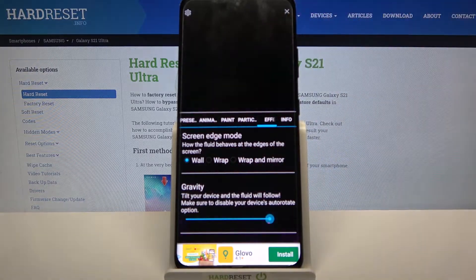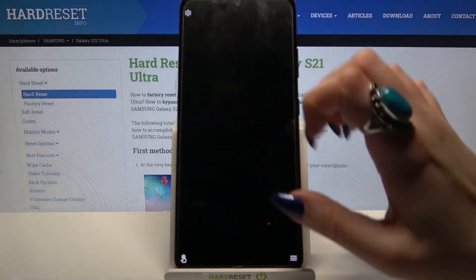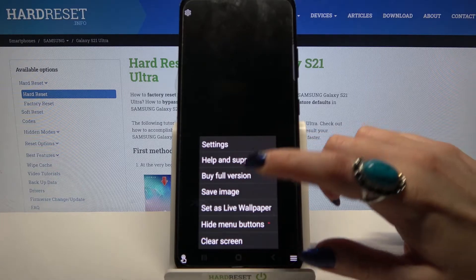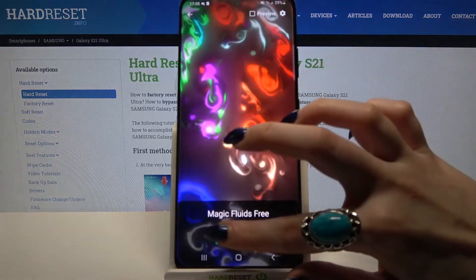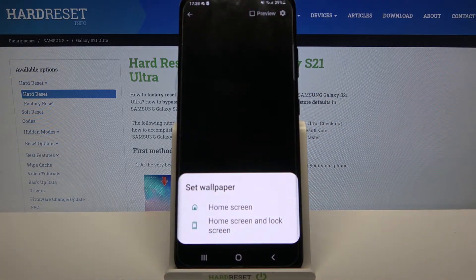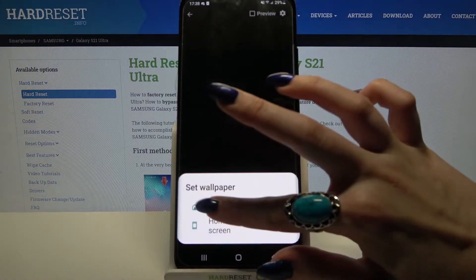When you're done, click at the top right corner and bottom right corner again. Choose Set as Live Wallpaper, click on Set Wallpaper, and decide if you want it to be on the Home screen or Home screen and Lock screen by clicking on one of the options.